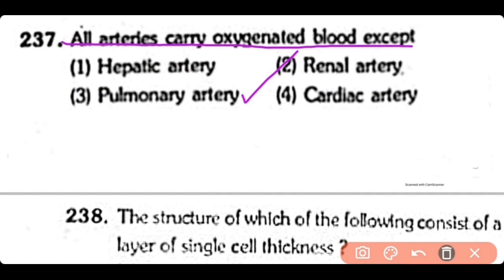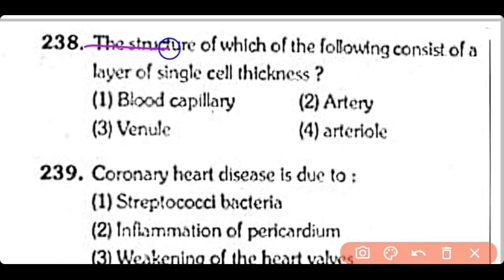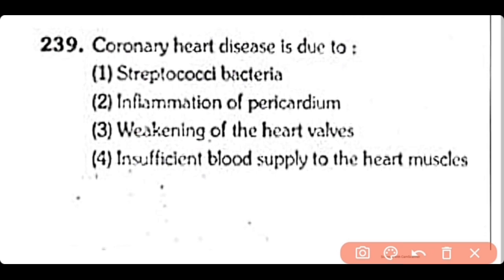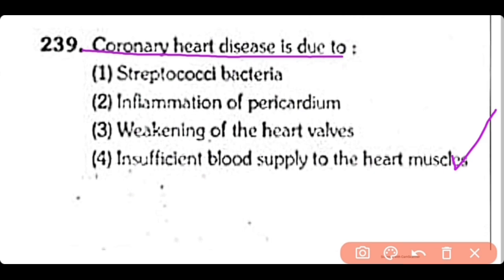Q237. All arteries carry oxygenated blood except the pulmonary artery. Q238. Which of the following consists of a single cell layer thickness — blood capillary, artery, venule, or arteriole? Correct answer is Option 1 — blood capillaries have a single cell layer thickness. Q239 (last question). Coronary heart disease is due to: streptococcal bacteria, inflammation of pericardium, weakening of heart valves, or insufficient blood supply to the heart muscles. Correct answer is Option 4. These were all the questions about body fluids and circulation. If you liked the video, please like and subscribe to this channel.